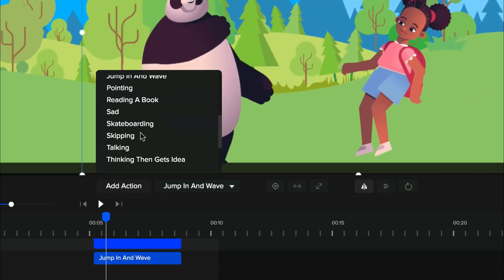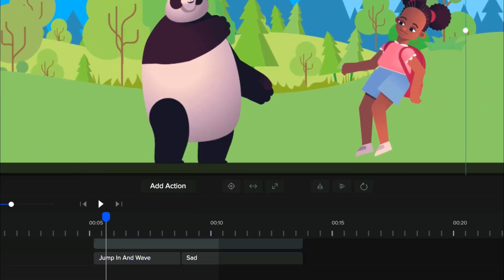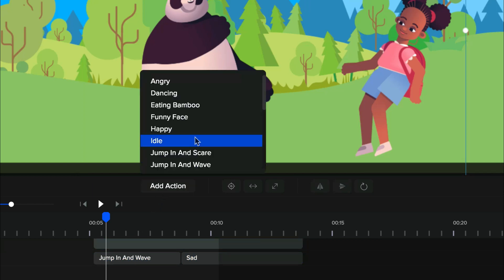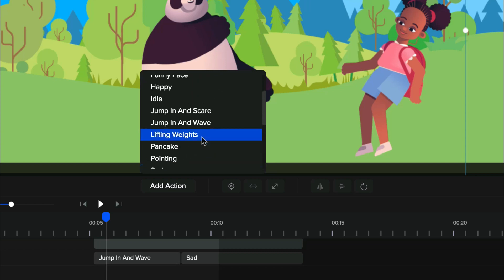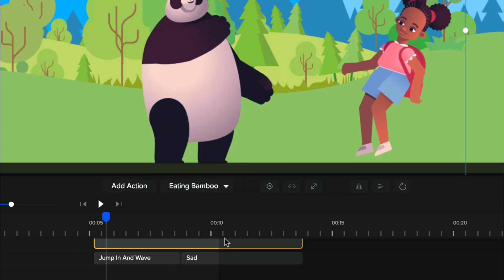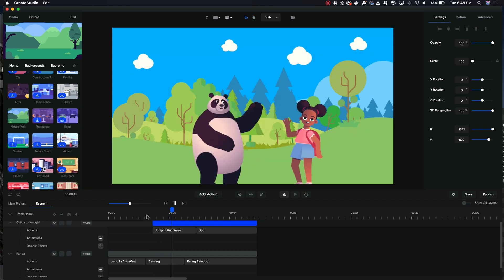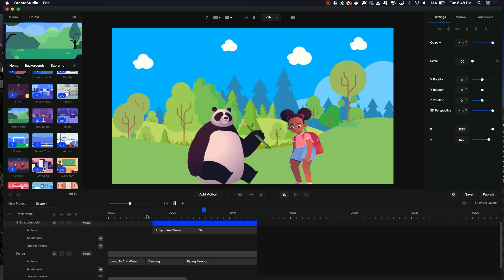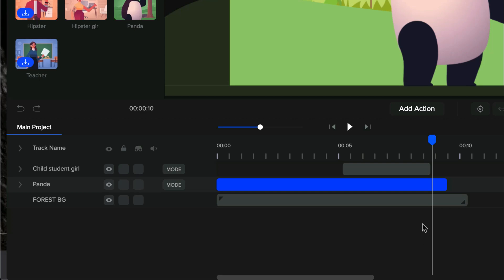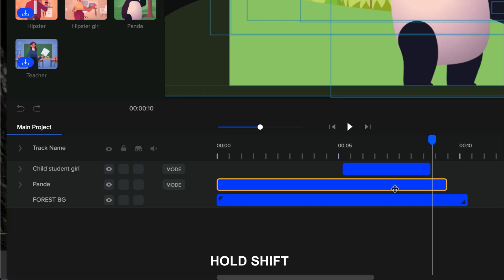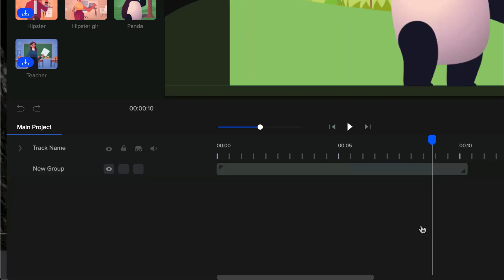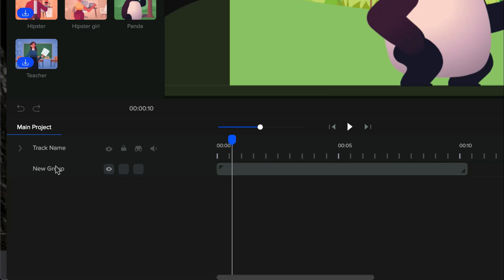We're going to add a few more actions to finish this scene — a sad action for the little girl, and for the panda, an action of finishing up some bamboo sticks to signify the animals are running out of food. The little girl is sad about this. Our first scene is now complete. It's always a good idea to group all items together to keep your timeline organized. Hold shift and click on each item on the timeline, then right click and click 'create group.' To the left, you can simply rename that to 'scene one.'